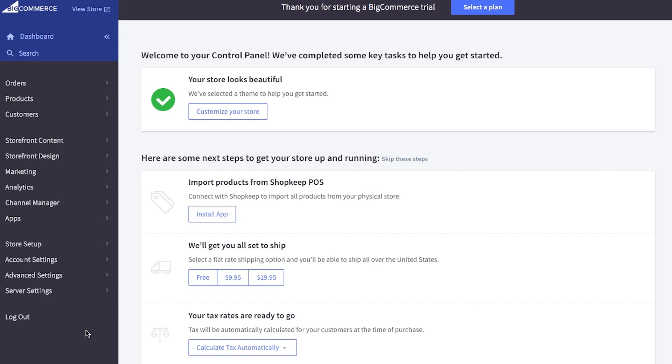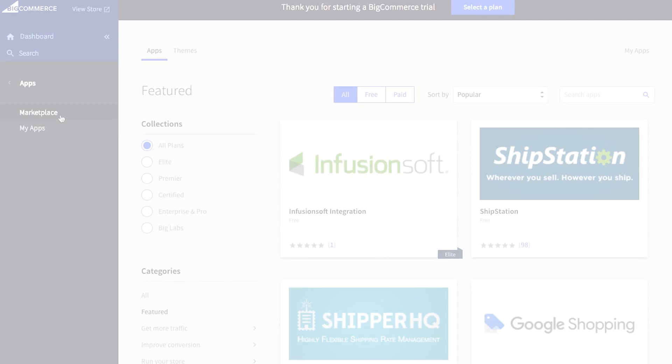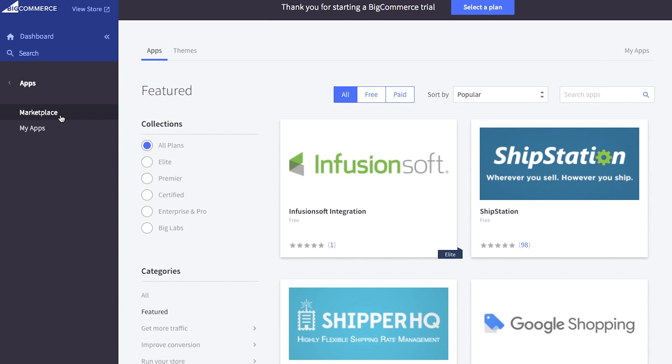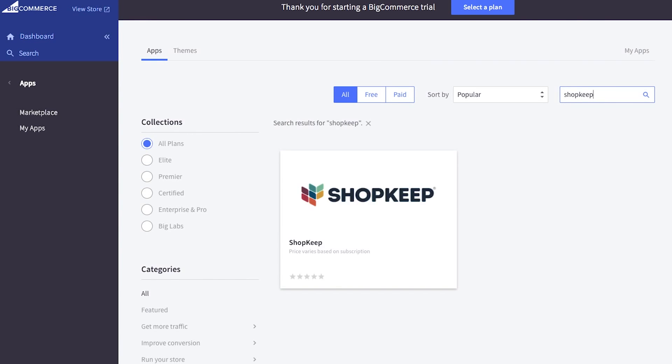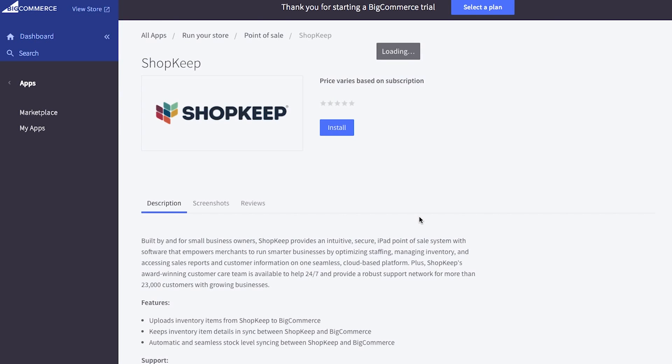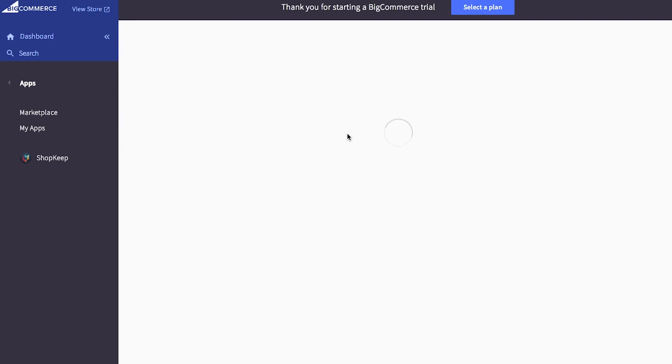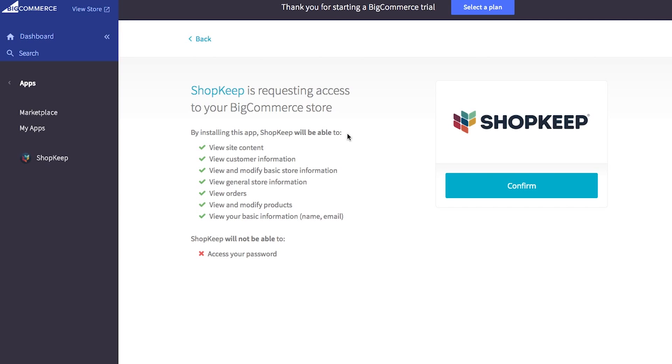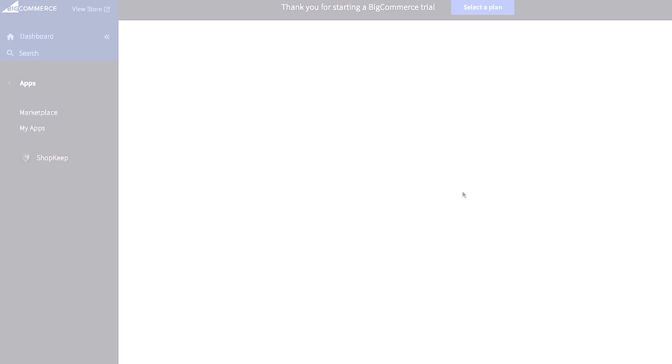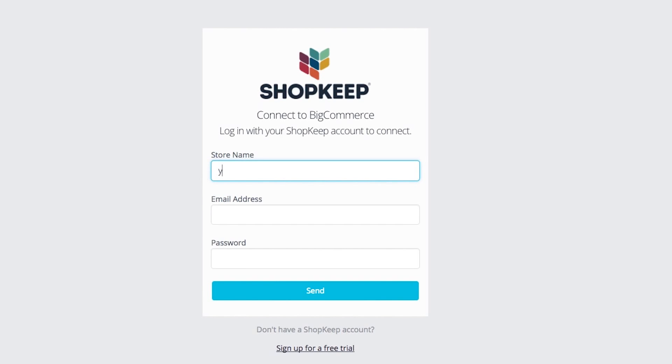In BigCommerce, select apps from the dashboard menu, then search for Shopkeep in the apps marketplace. Click to be taken to the Shopkeep app installation page. Click install, then confirm.